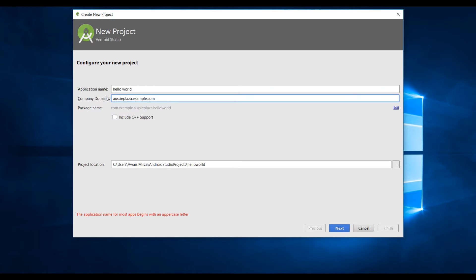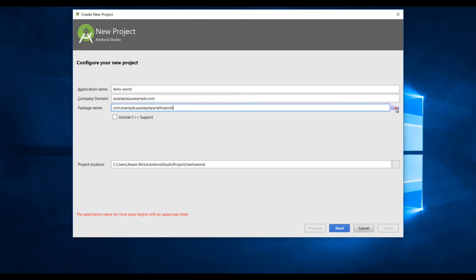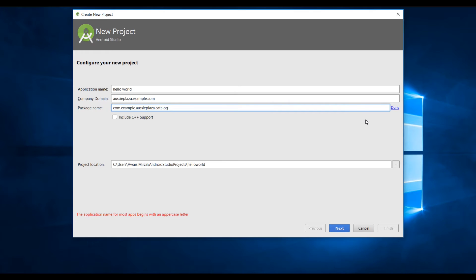If you like you can customize the package name by clicking the edit link. I'm going to change my actual package name to ozplaza.catalog. Simply click on edit, remove hello world and I'm going to change that to catalog. I will use the same package name for all the sample applications throughout this course so when I install a new app it will replace the old one on a particular device.